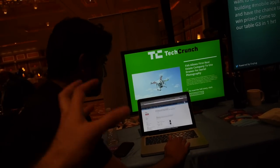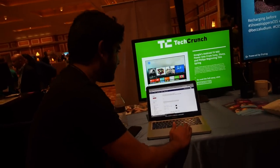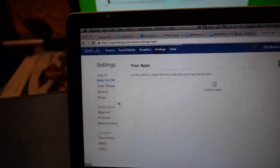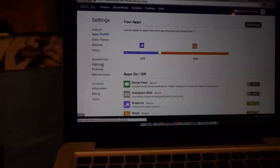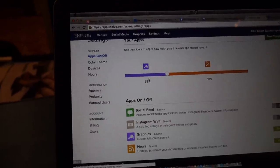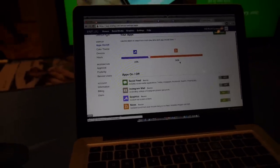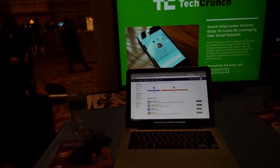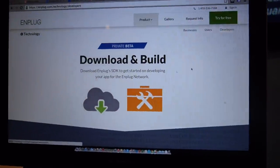There are many different things people might want to display, and these are all available in the settings page. You have color themes, moderation settings from very high to very low, and you can choose the frequency of the display — for example, 50% of one app and 25% of another. You can choose the relative frequency of any content on the screen.